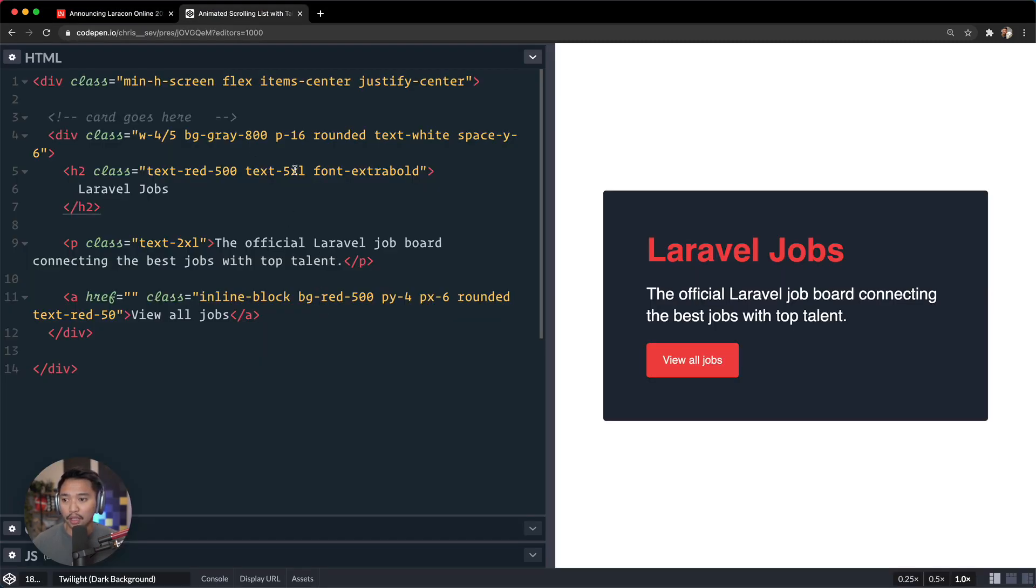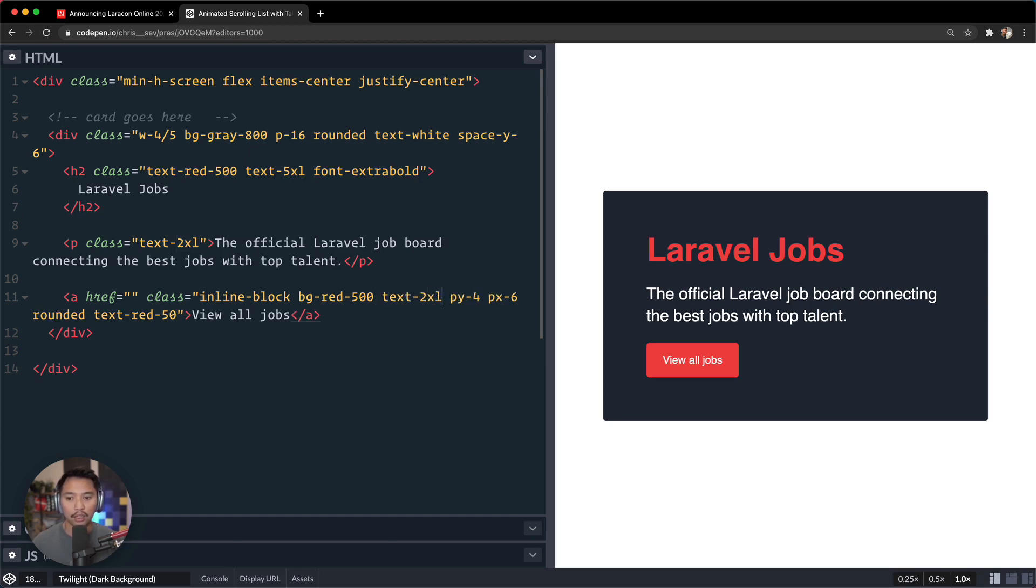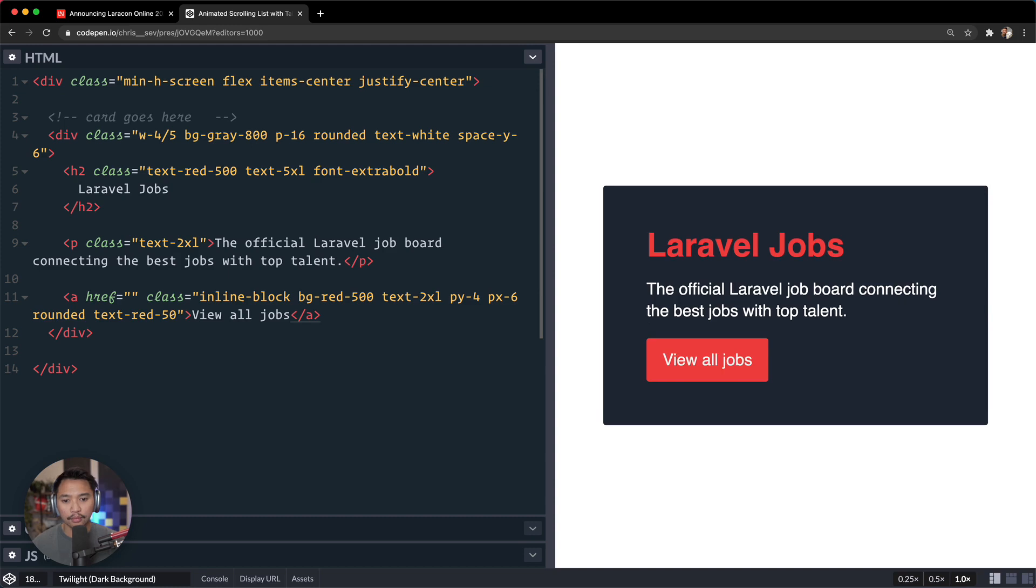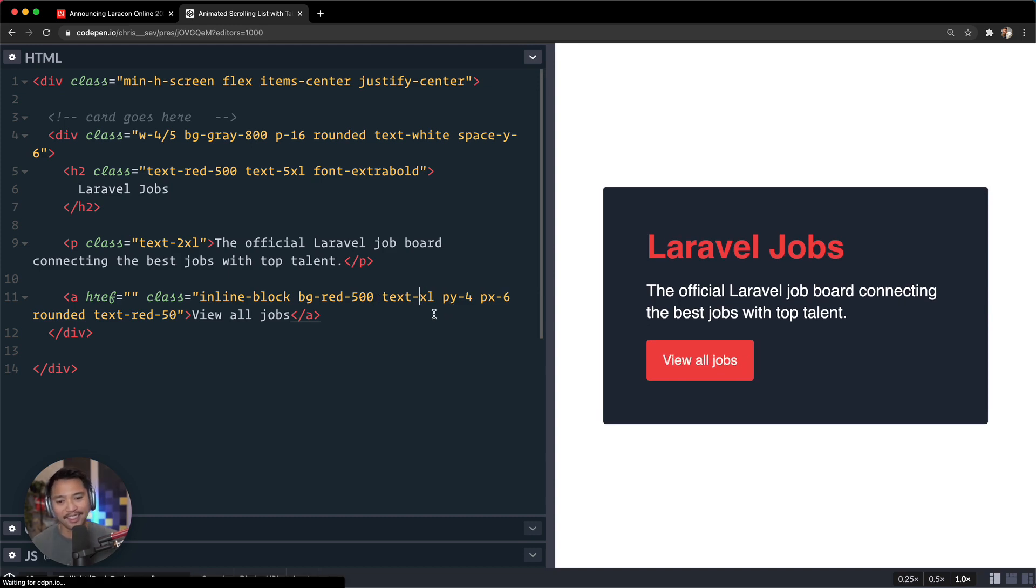Text-5xl here, text-2xl here. Let's do the same right around here, text-2xl. Okay, I don't really agree with that giant font size, but text-xl should do the job.